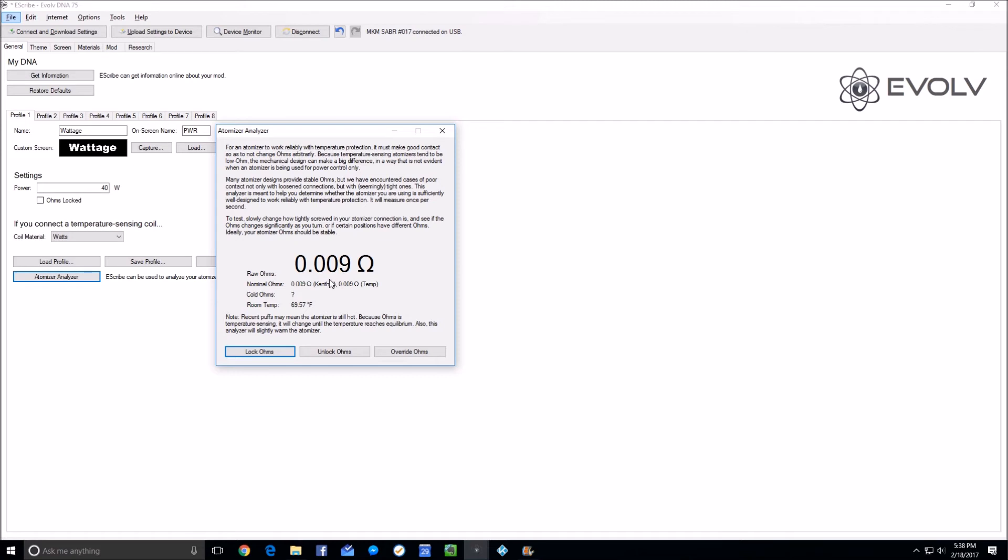About there is probably the shortest atomizer 510 that I own may only go in that far. That device would not work as well because it's not a really good connection, but it is actually touching the 510. When I continue screwing it in, you see it drops down to 0.005.